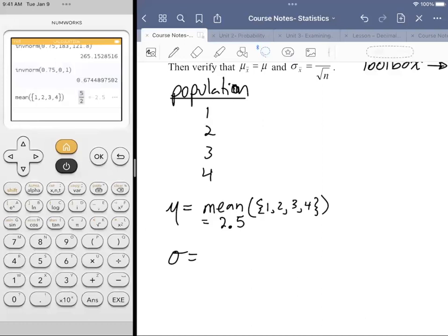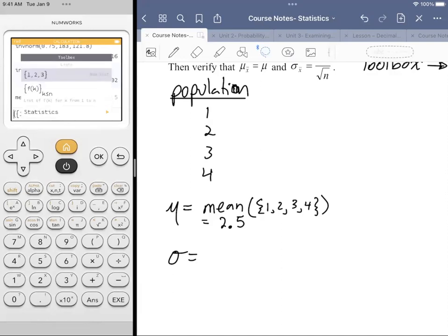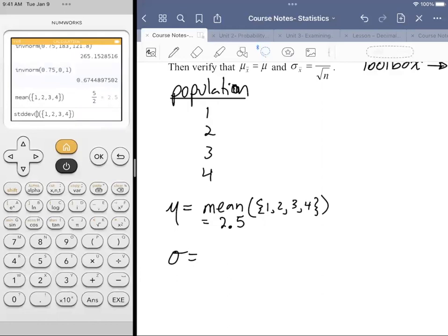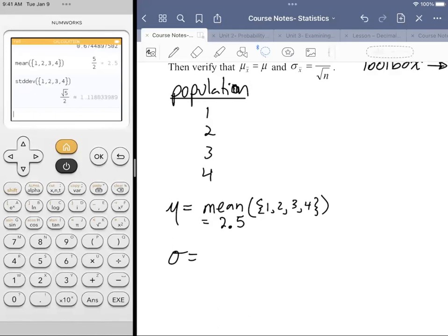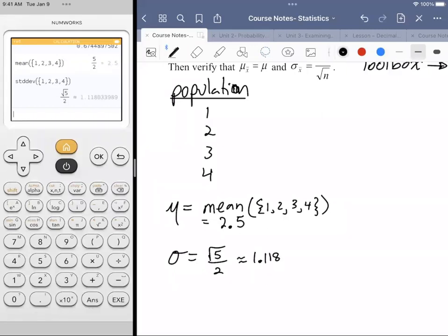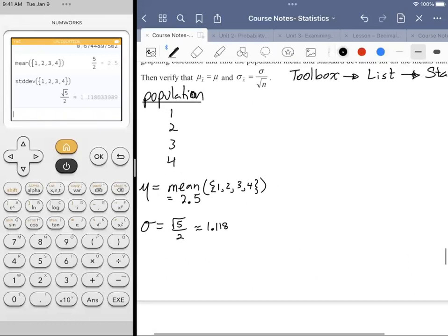Now applying that knowledge to the standard deviation — into the toolbox, Lists, Statistics, standard deviation. Using the same syntax with squiggly brackets, it works and gives the value in radical form: radical 5 over 2, which is approximately 1.118. The calculator gives the exact value, so you don't have to worry about rounding errors.